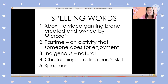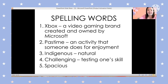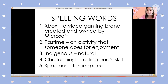Our fifth word is spacious. Can you please say it? Very good. This is how you are going to spell the word: S-P-A-C-I-O-U-S. The meaning of spacious is large space.